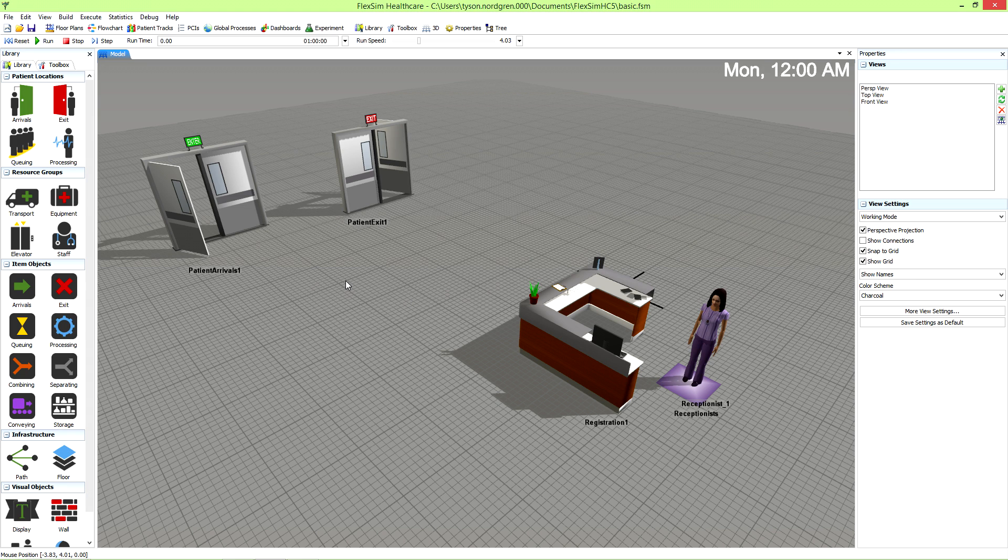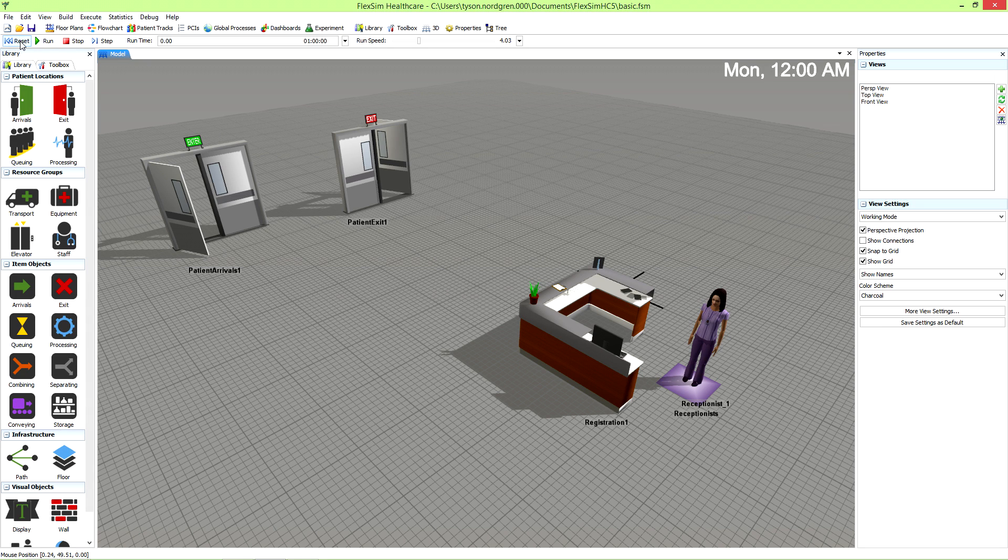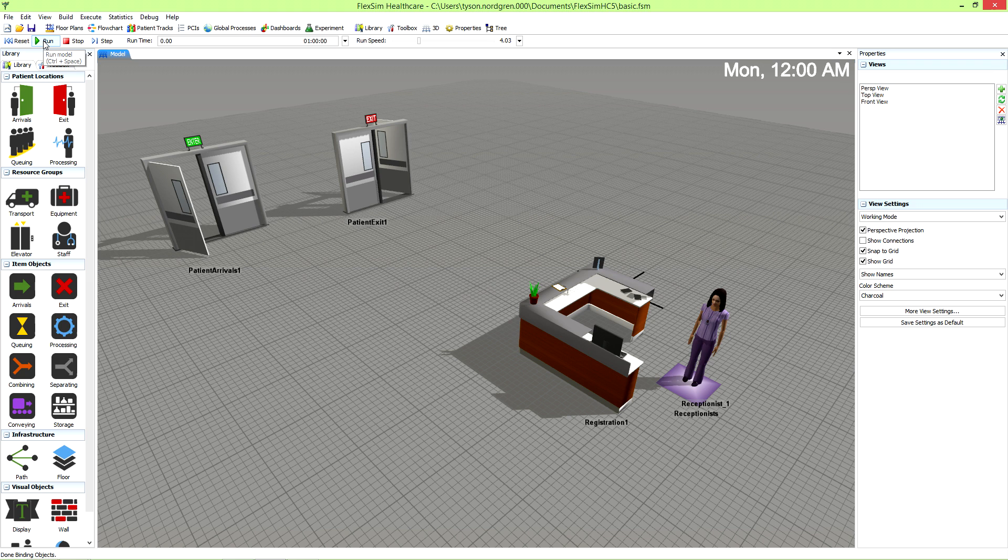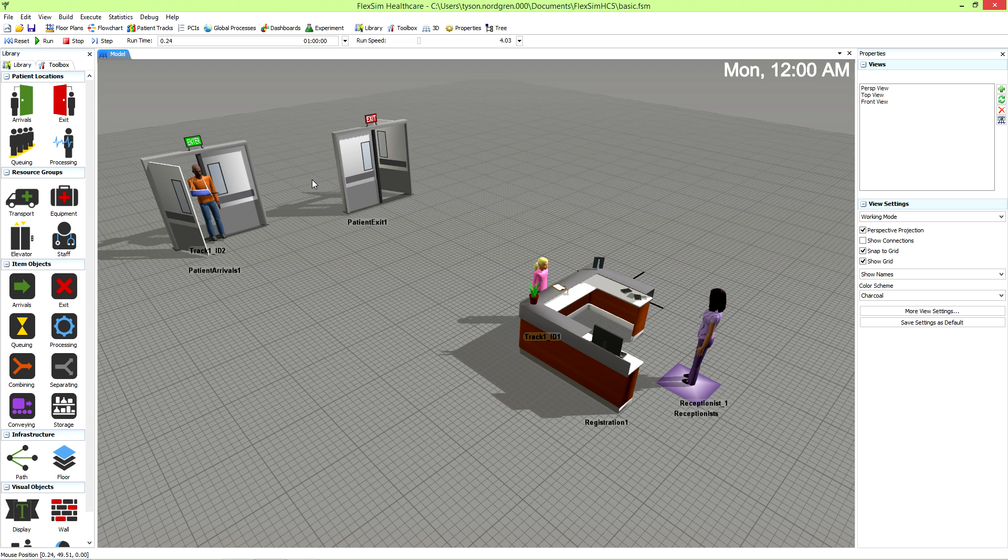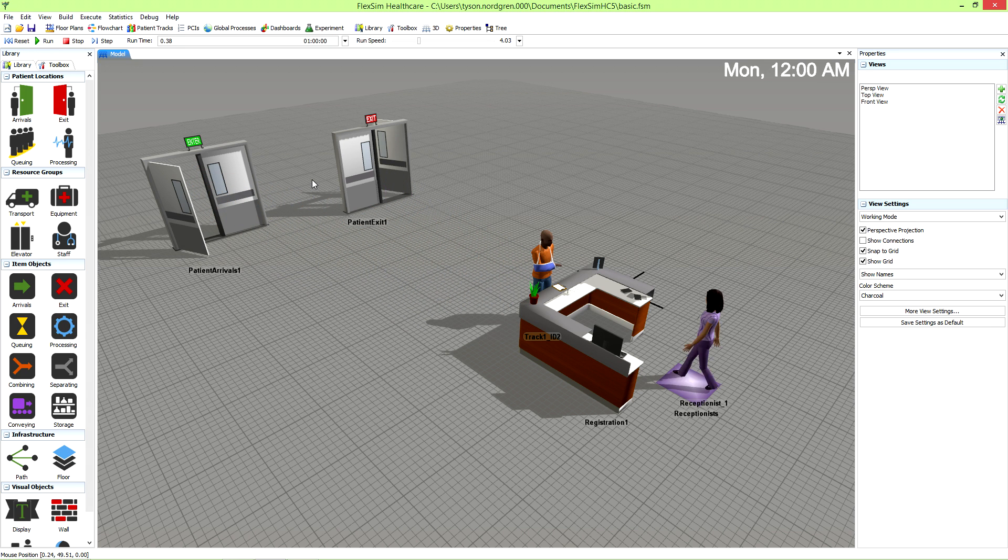We actually run the simulation using the simulation control bar. Reset refreshes the model and must be done before each new simulation run. When you press the run button, your model springs to life and begins to simulate the patient arrivals and activities you've set.